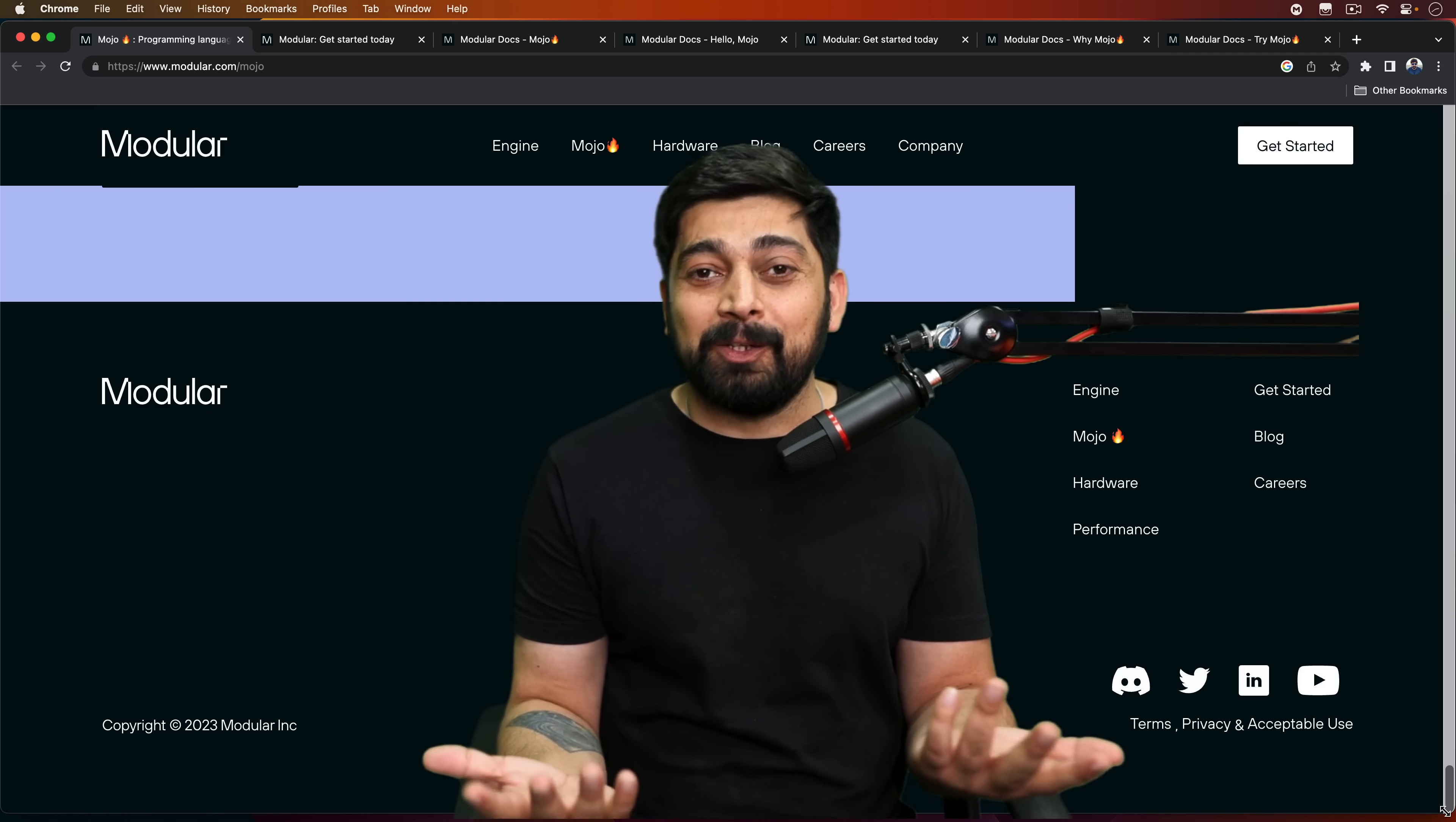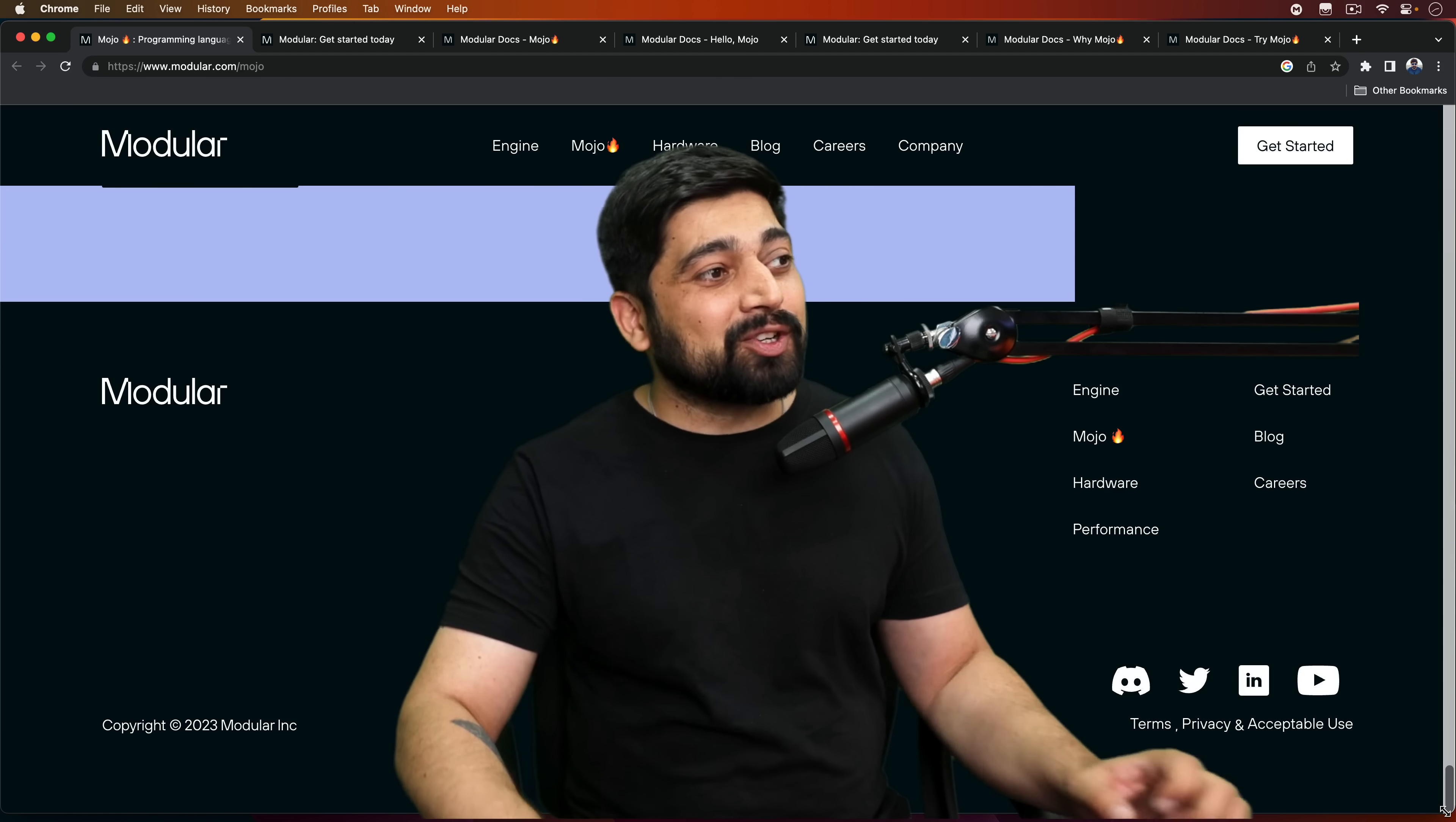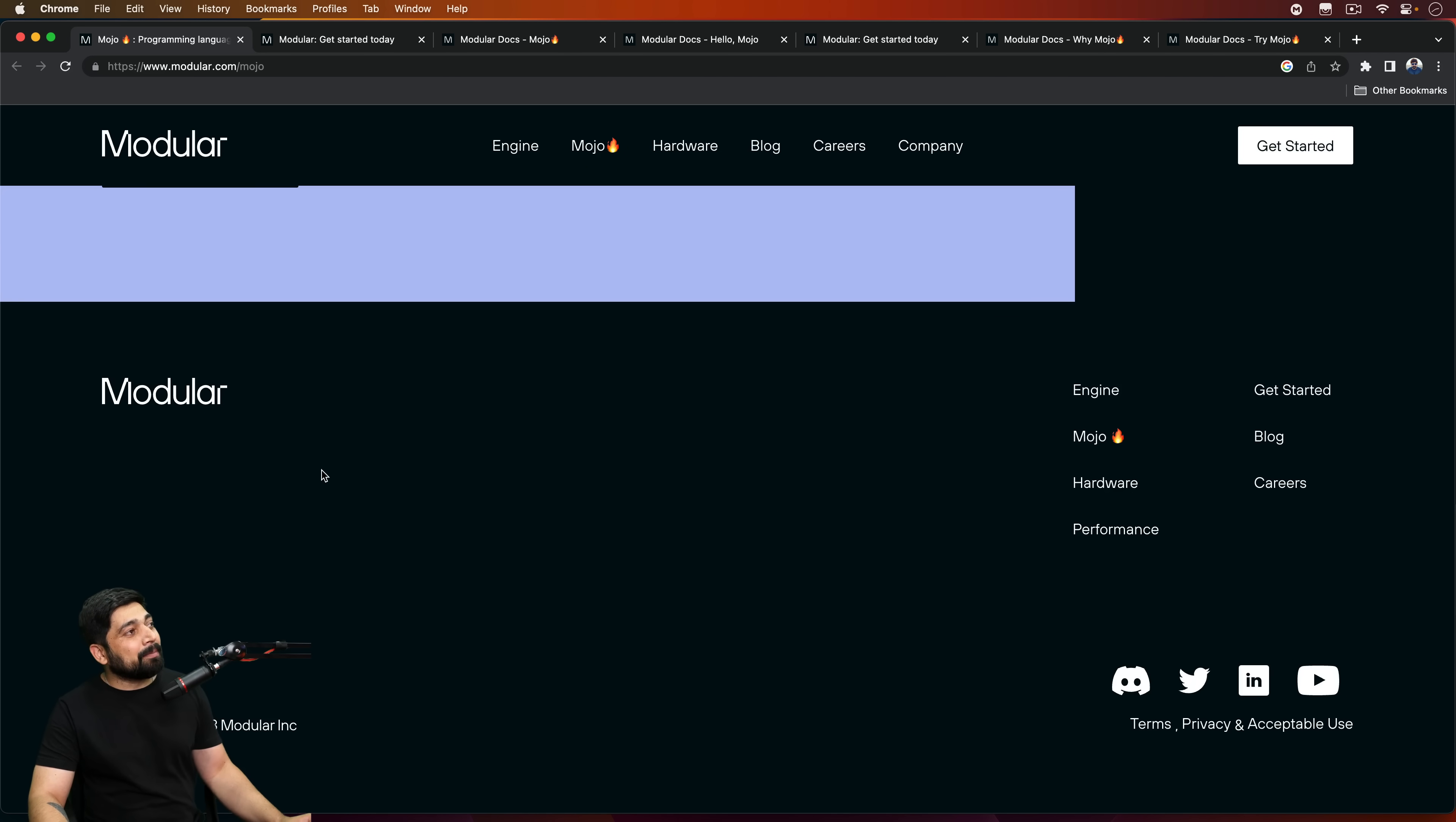And this language is being created by the developers who created Swift, one of my favorite programming languages. So elegance is there in Swift. I'm pretty sure the same elegance is going to be coming up here. The reason why I'm so excited about this language is because it gives you the performance which is arguably better than C++, and memory management like Rust and type safety. So let me introduce you to this language which is designed by Modular.